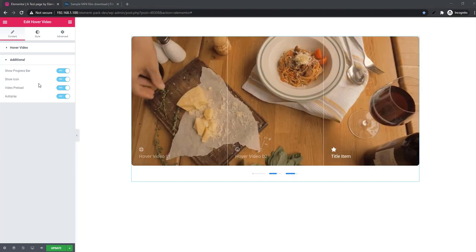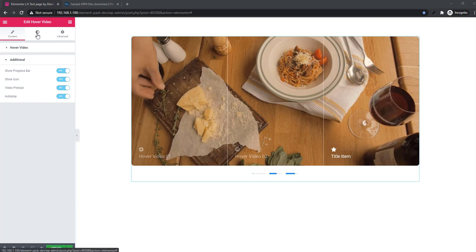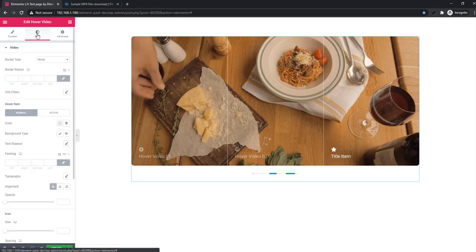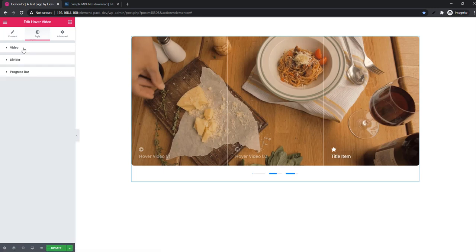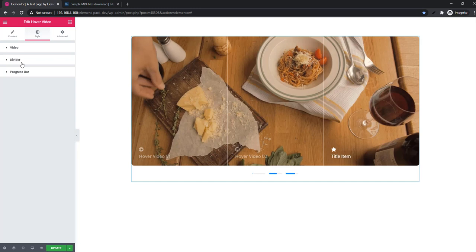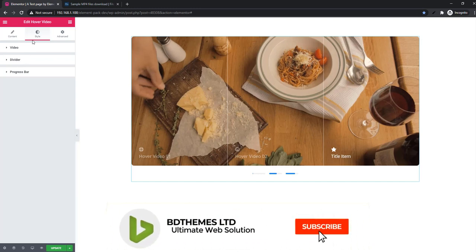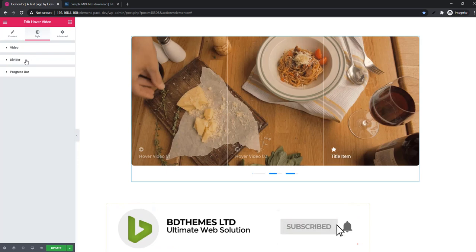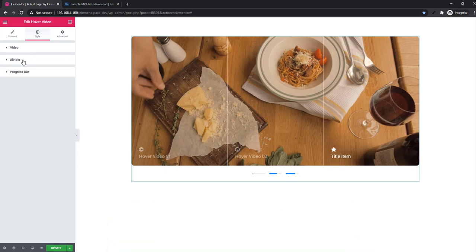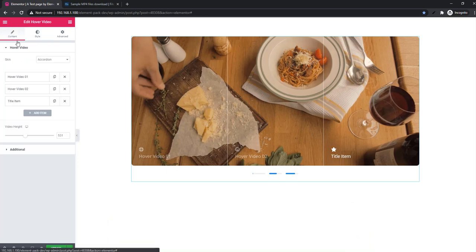This time I will show you how you can style the hover video. Go to style tab. Here you will find three sections: video, divider, and progress bar. Video and progress bar are common. You have two skins: default and accordion. In terms of accordion you will find divider in style tab.